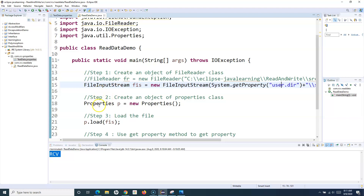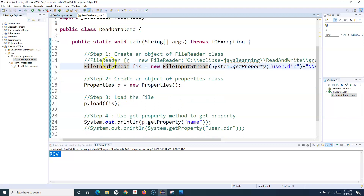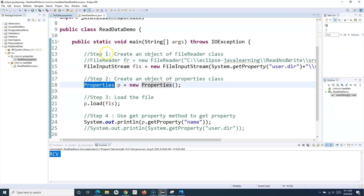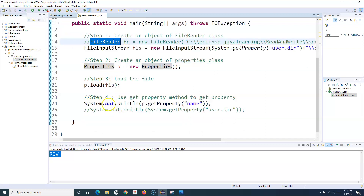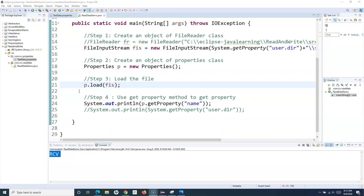This is all about reading data from a properties file using either the FileReader class or the FileInputStream class in Java. Remember the steps: Step 1 — create an object of FileReader or FileInputStream; Step 2 — create an object of the Properties class; Step 3 — load the file; Step 4 — use getProperty to retrieve values. In the next tutorial, we'll learn how to write properties to a properties file.